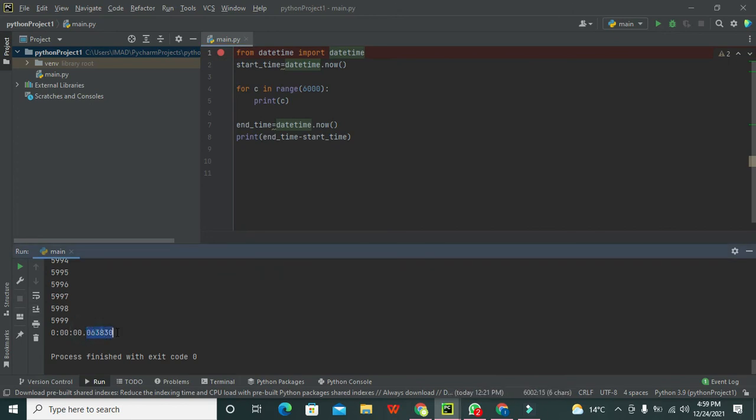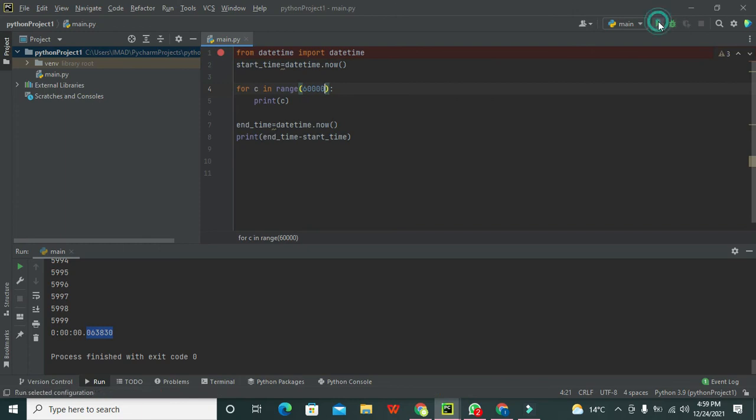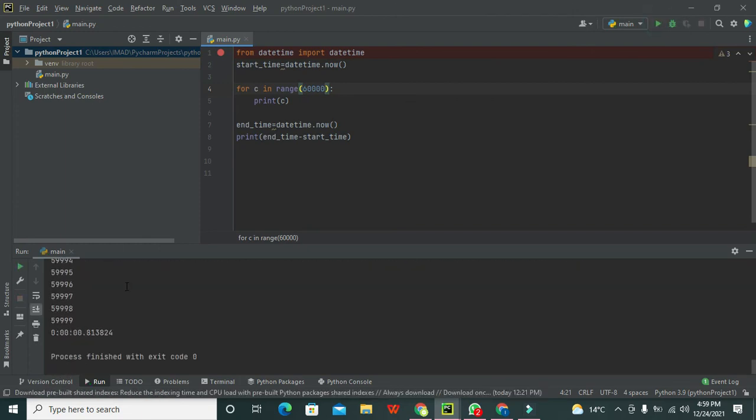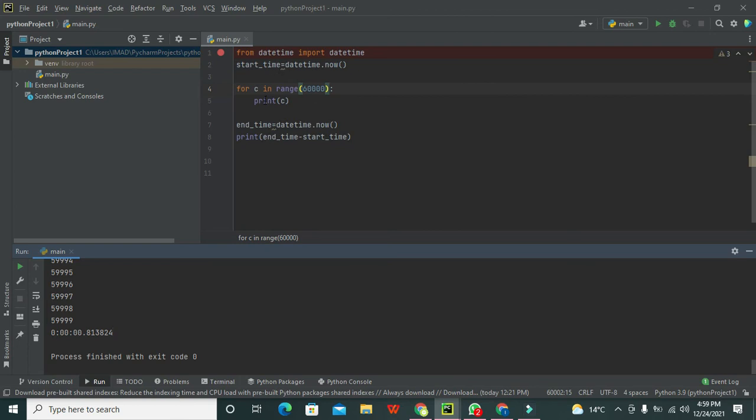Now we will go for like 60,000. Now 0.8 seconds are passed - it is a bit much time. So in this way we can find the execution time for Python programs.